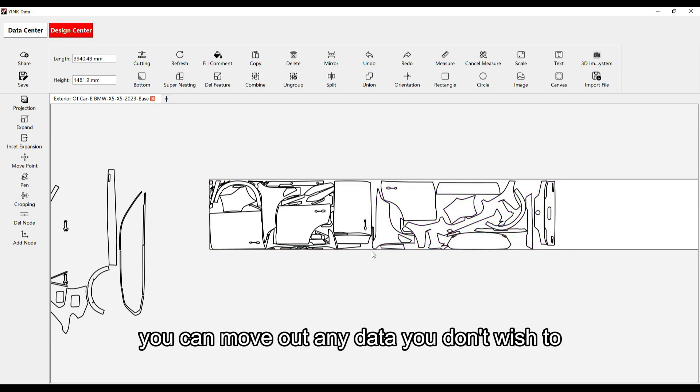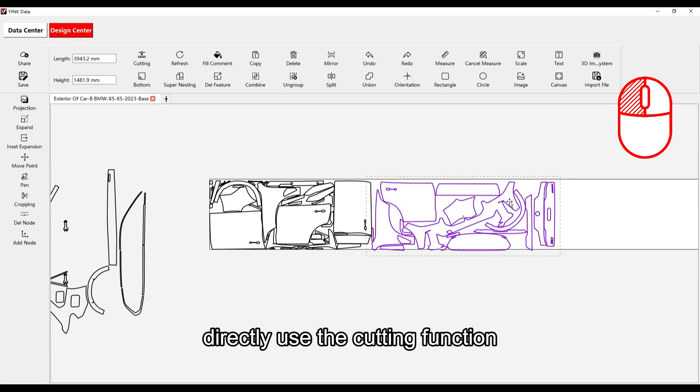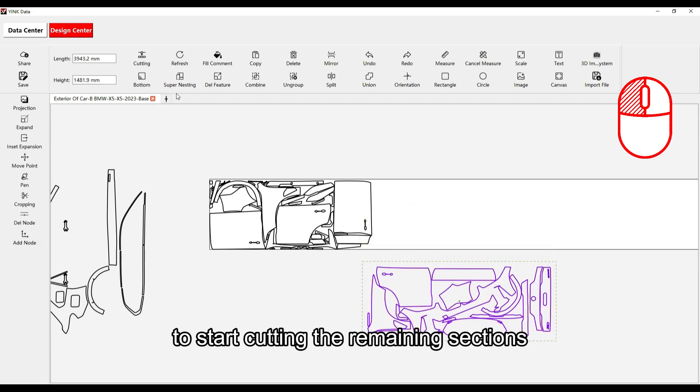At this point, you can move out any data you don't wish to cut from the canvas and directly use the cutting function to start cutting the remaining sections.